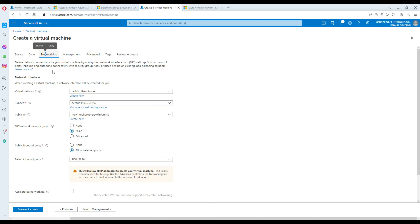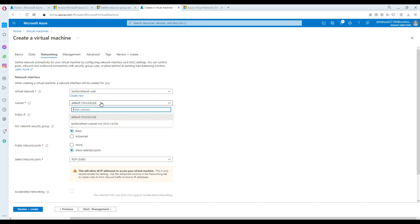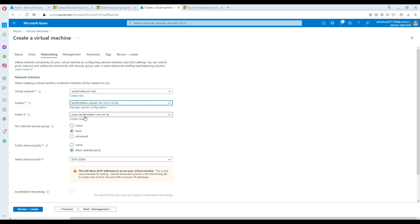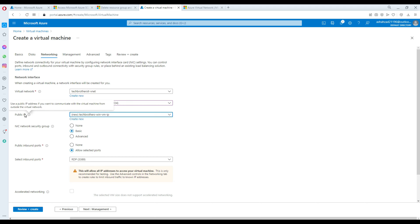Then go to Networking — my TechBrothers VNet is available there. In the subnet, remember we created the 'TechBrothers-Subnet-VM', so we're going to use that one. For public IP, I'll create one because I'm going to connect to this VM by RDP. If you don't need public access and have another machine on the same VNet, you could connect through that instead.